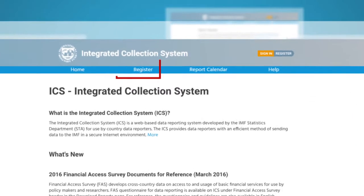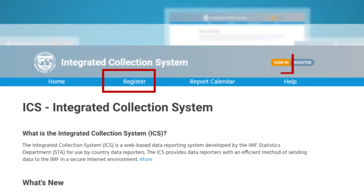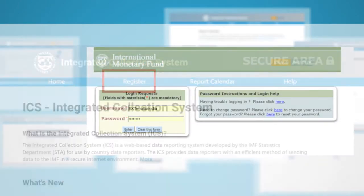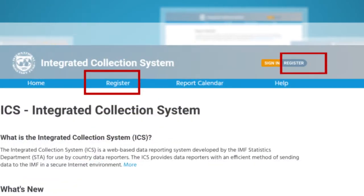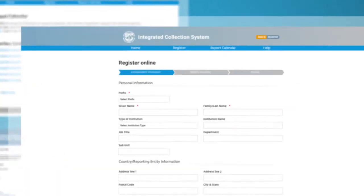Under the Register tab or on the top right of the homepage, you can sign in or register an account in the ICS.